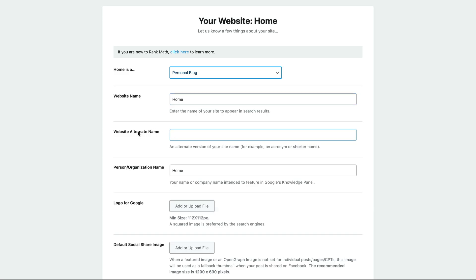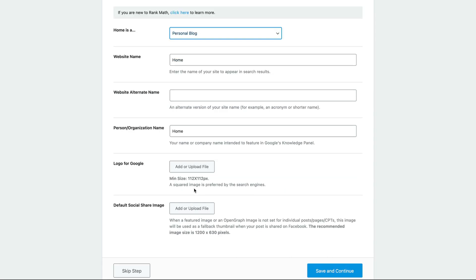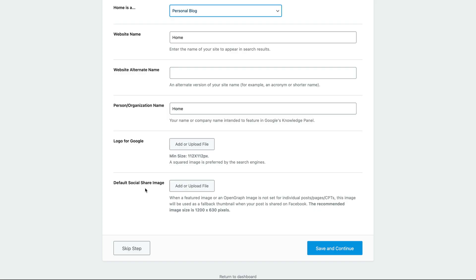The website alternate name might be your brand. It's not referring to your registered company name, but maybe just your brand. Then the person or organization name, like in my case, it would be my name, Alex Kanedinic. Then you want to upload the image for your logo. That's going to get used in search results and increase your click-through rate. Square images are best for this.